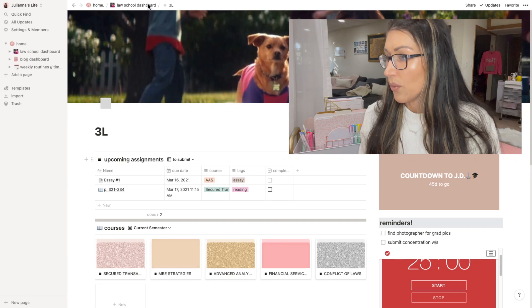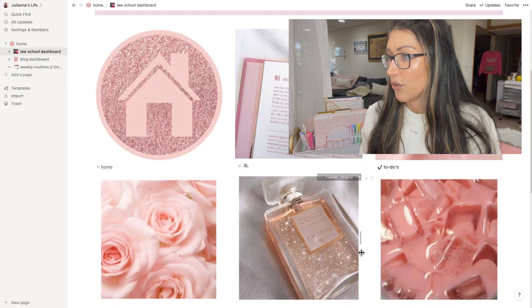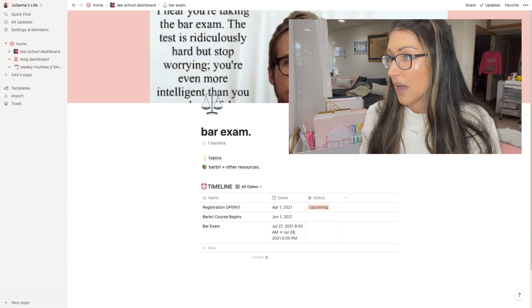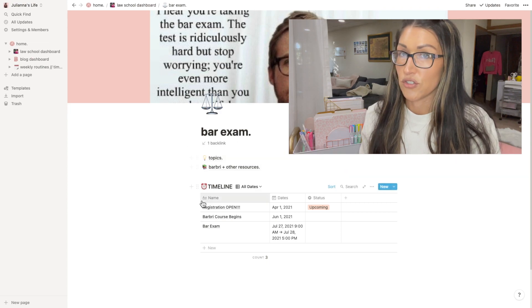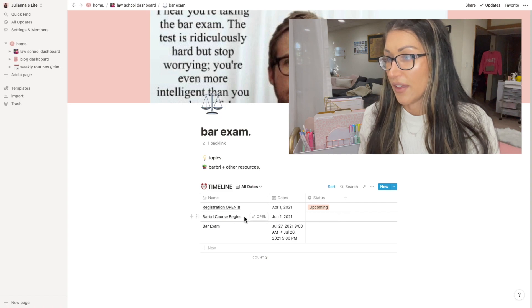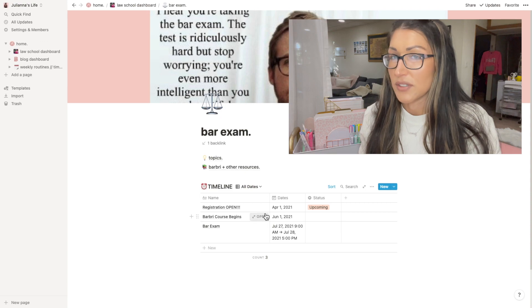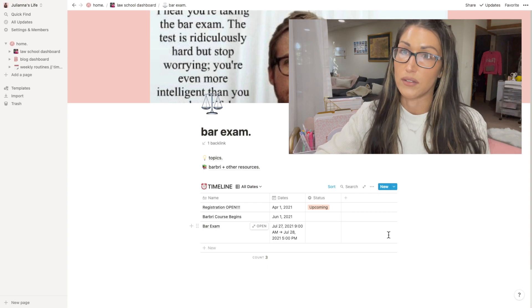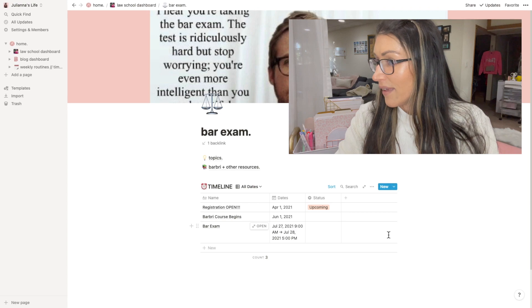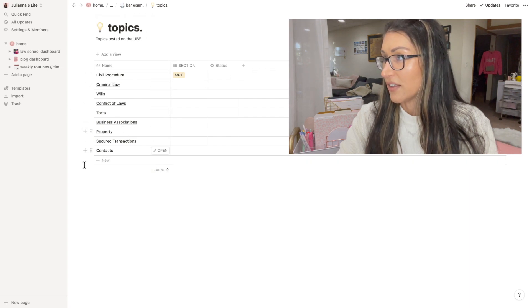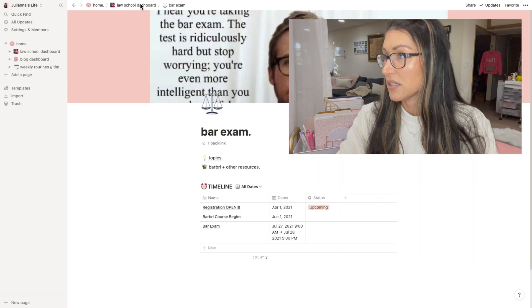Going back to the law school dashboard, I'll show you my bar exam page. Right now I just have my timeline — registration is coming soon, the bar prep course begins on the first, and then the actual bar exam. I'll add more detail once I dive deeper into what I'm actually doing with bar prep and copy the course schedule in. I also have the topics for the bar exam, though that section is still incomplete.